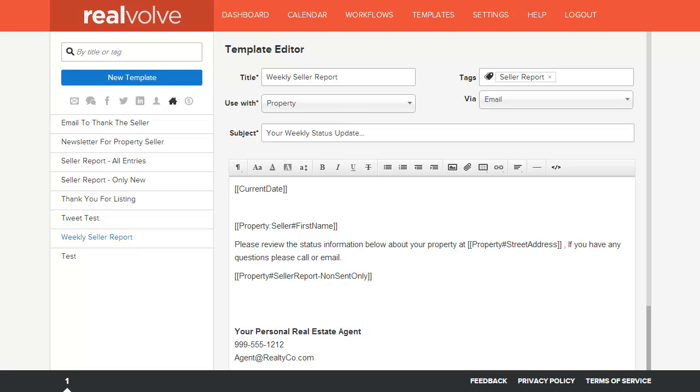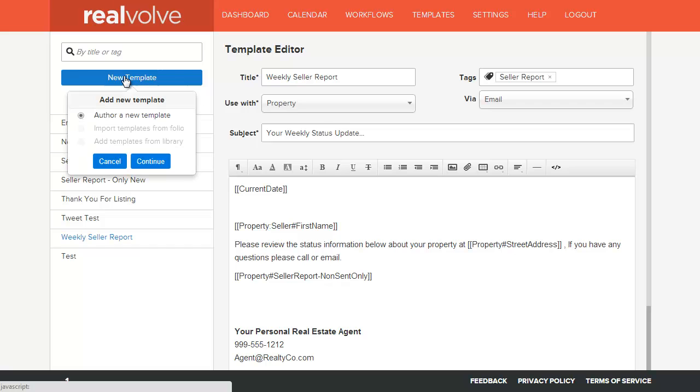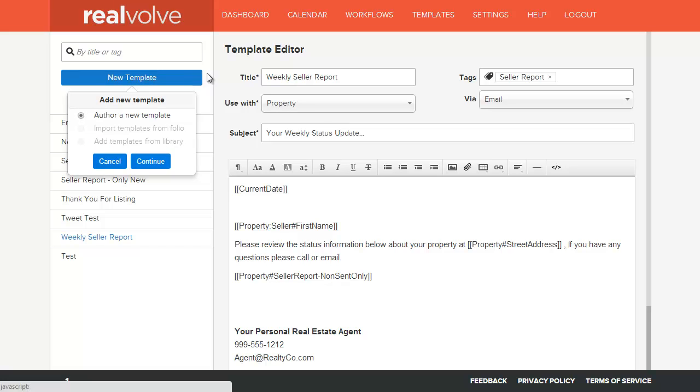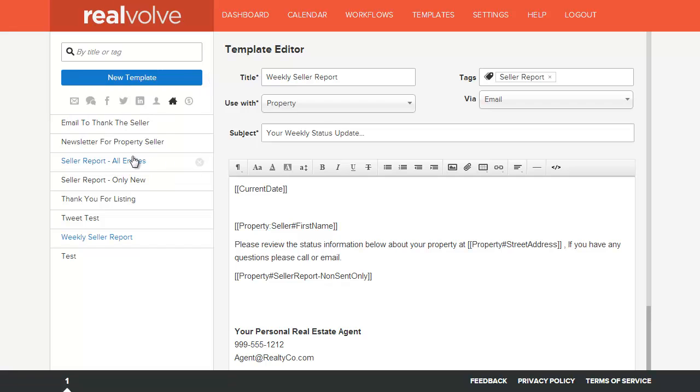First let's go over the template that we need. To create a new template, simply click on the new template and author a new template and then click on continue. Now I've already got this, so I'm going to click on weekly seller report.